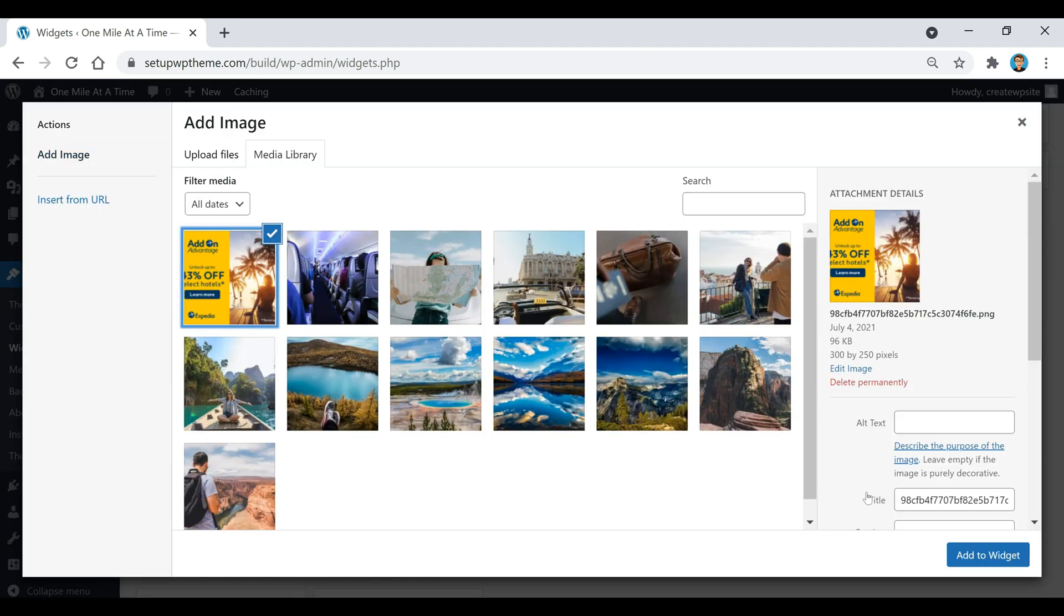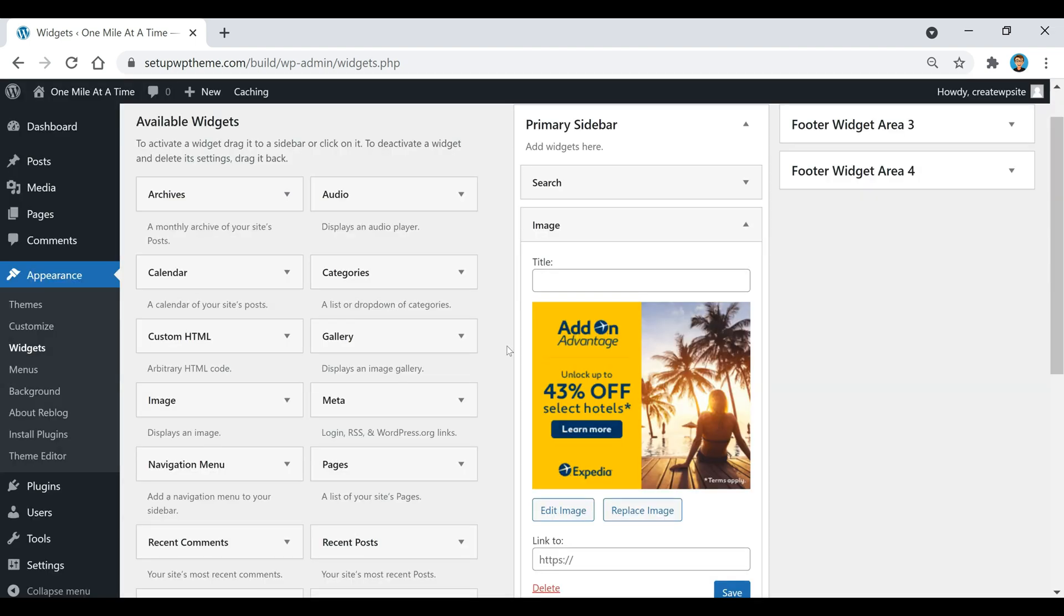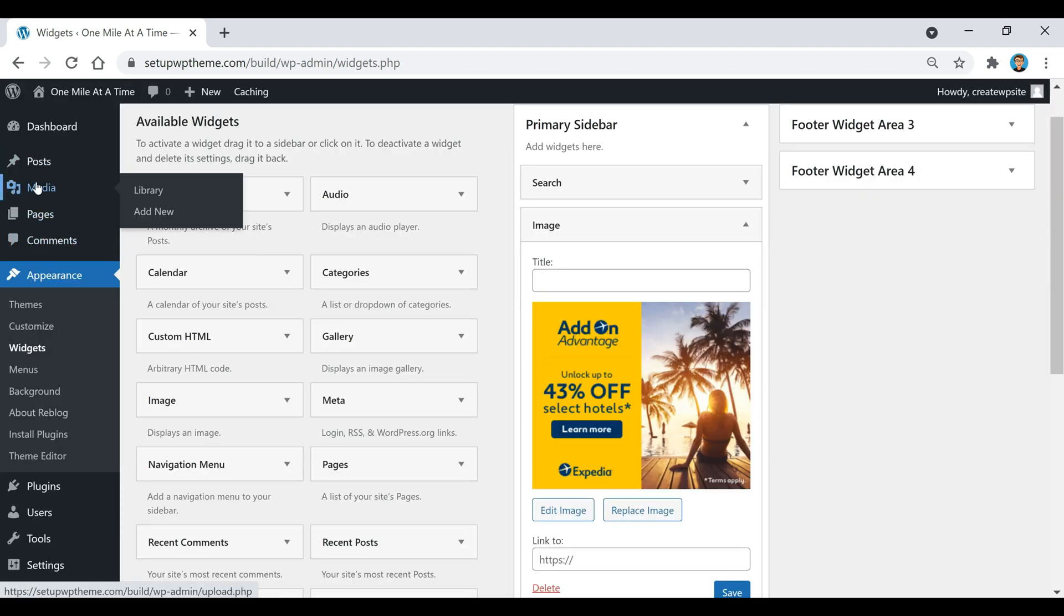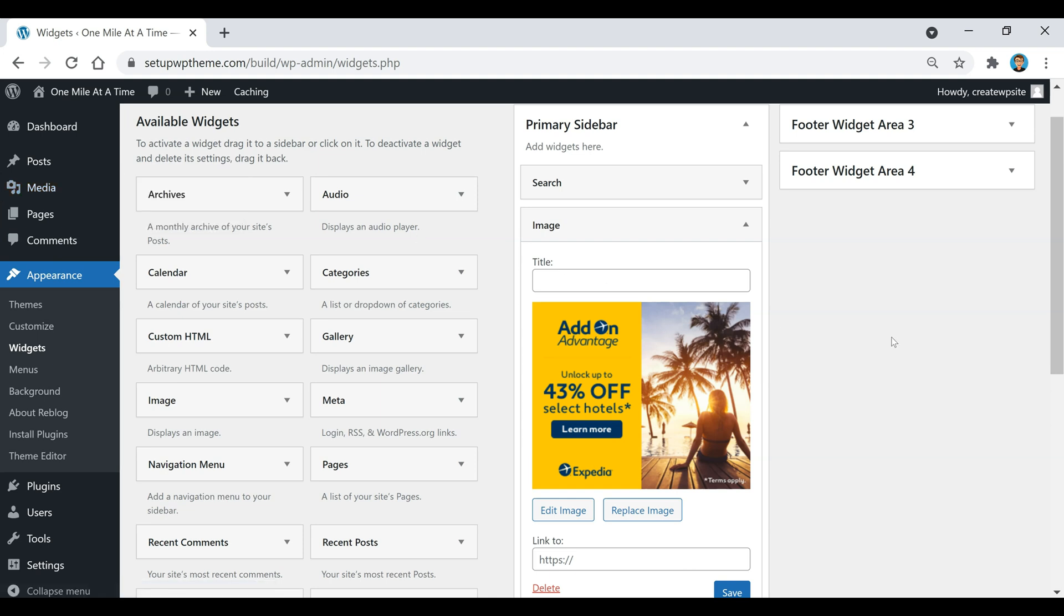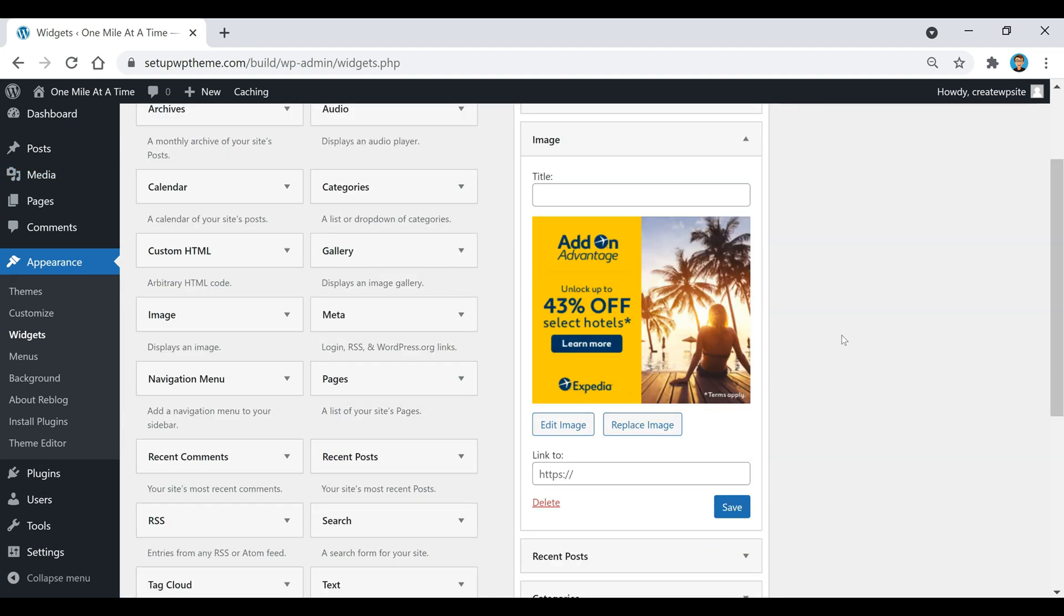You would click on add your image and then just select your image. You guys can just upload it to your media library by going here and adding it. Then once you go down here to where it says link, you would just add your link in and click save.